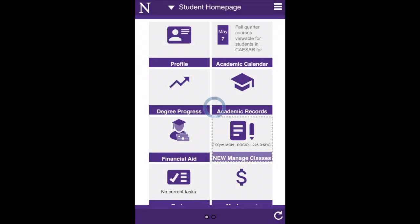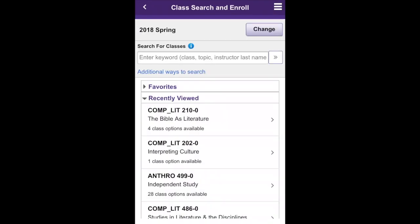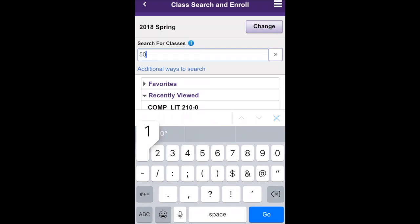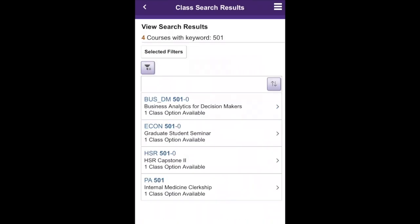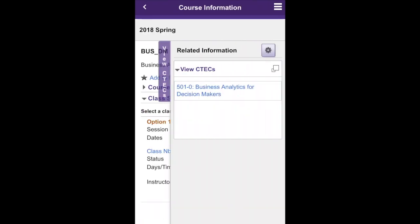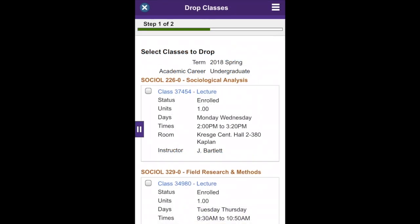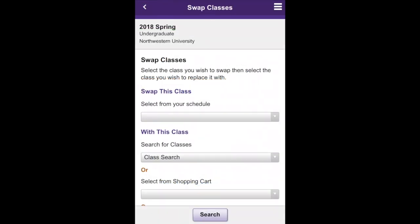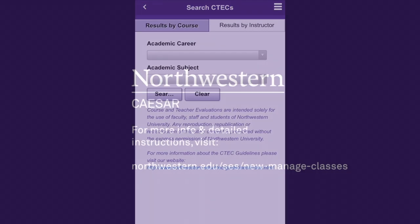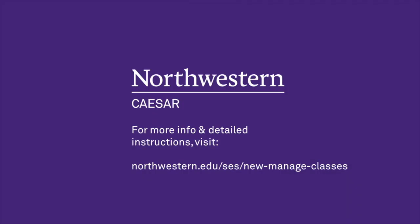The pages function similarly when accessed from a mobile device. Most other pages under the New Managed Classes tile are mobile friendly as well. For detailed instructions and other information about CSER, visit Northwestern.edu/SES and click New Managed Classes.